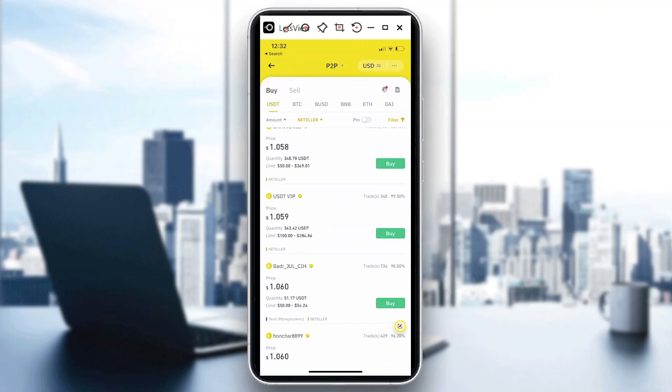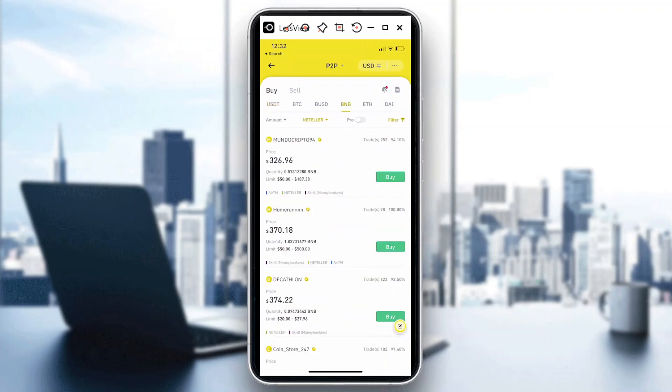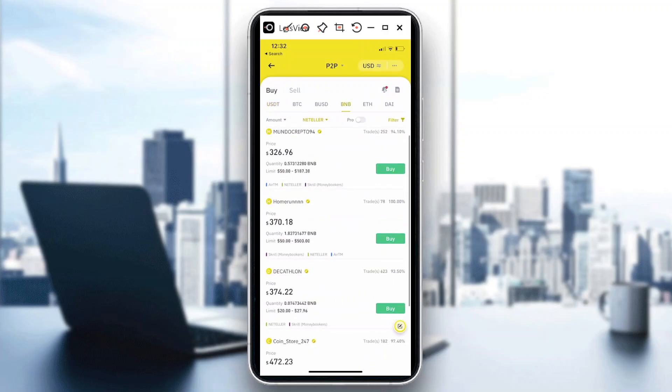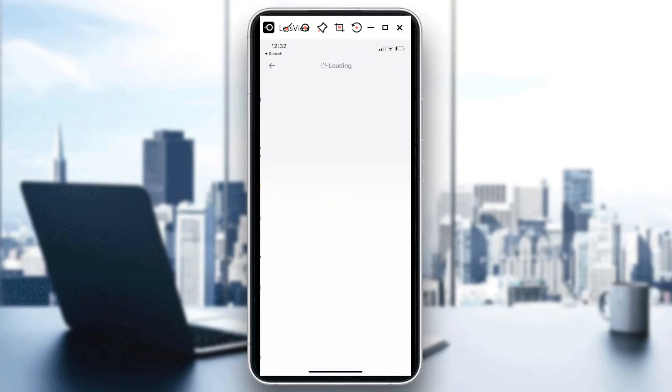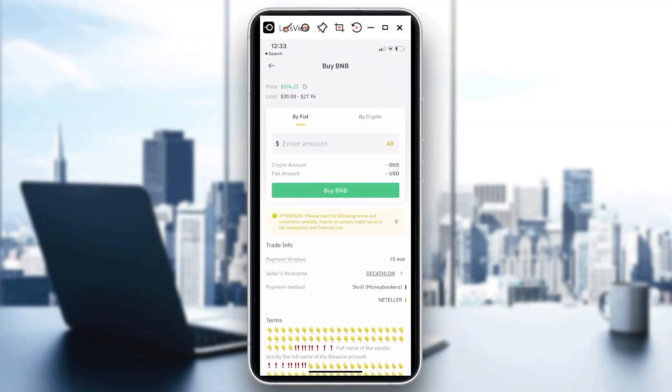So if I want to buy BNB for example and I'm going to be using my Neteller, I will be selecting, say, the Gathlon for instance. And I want to buy, and if I have a Neteller account I can just use that. Say for instance, I'm gonna buy worth roughly $28 of BNB from this person.